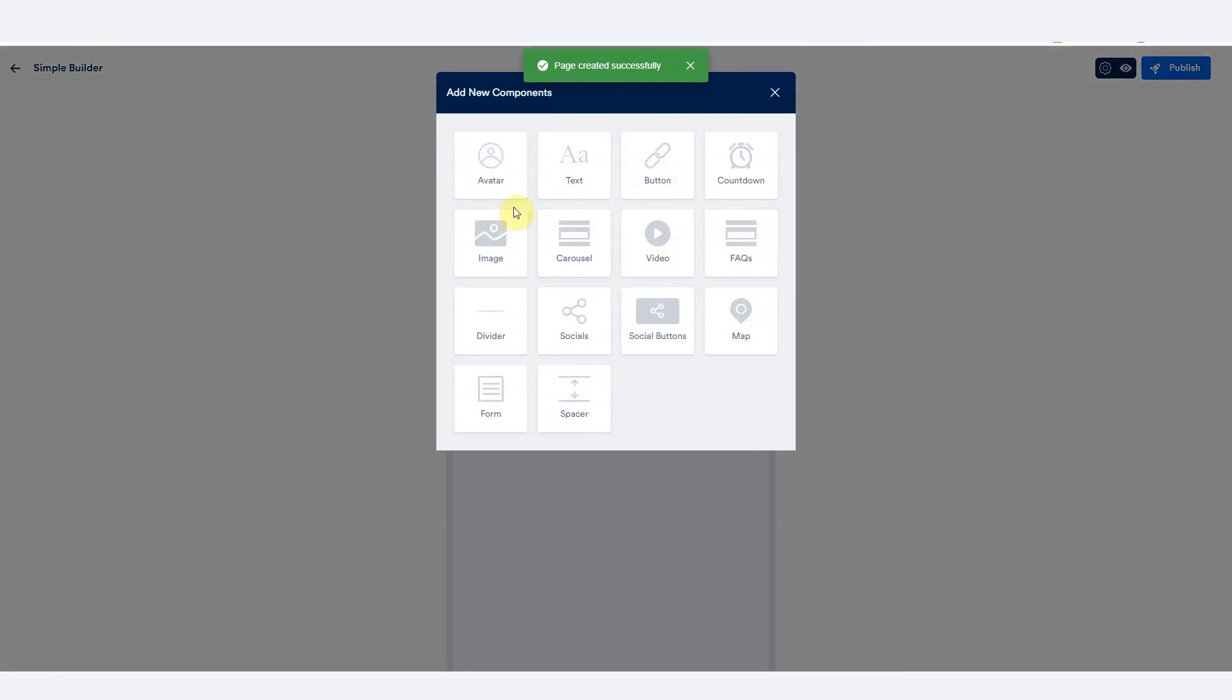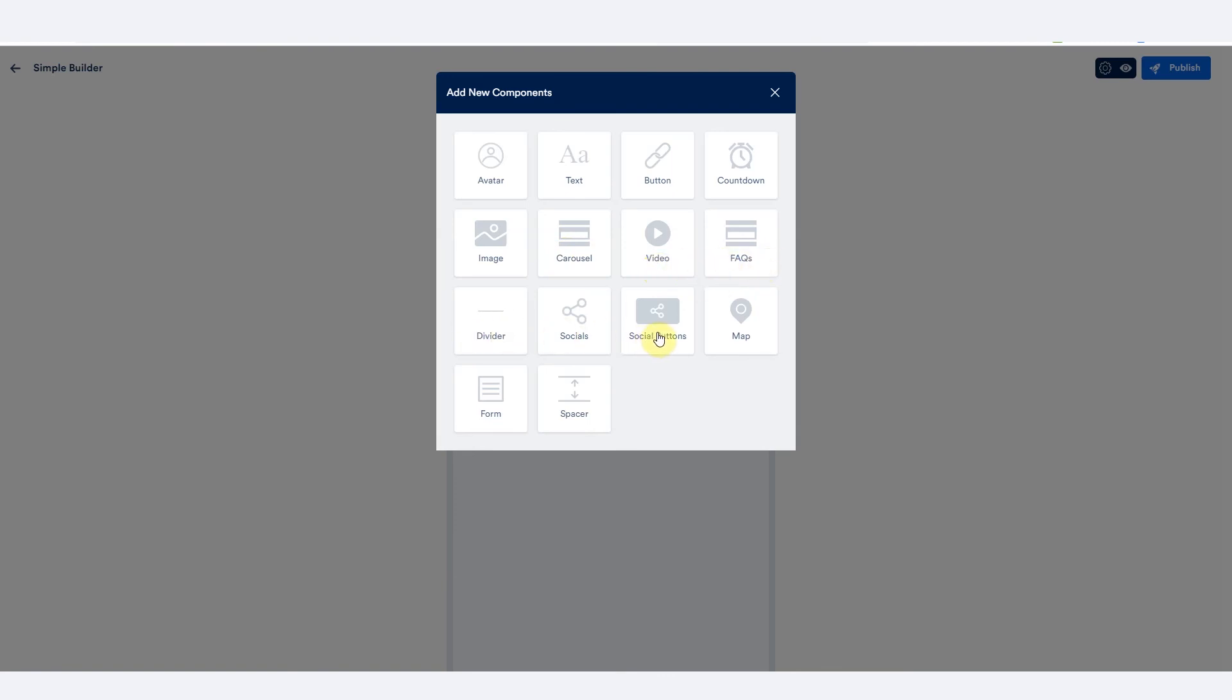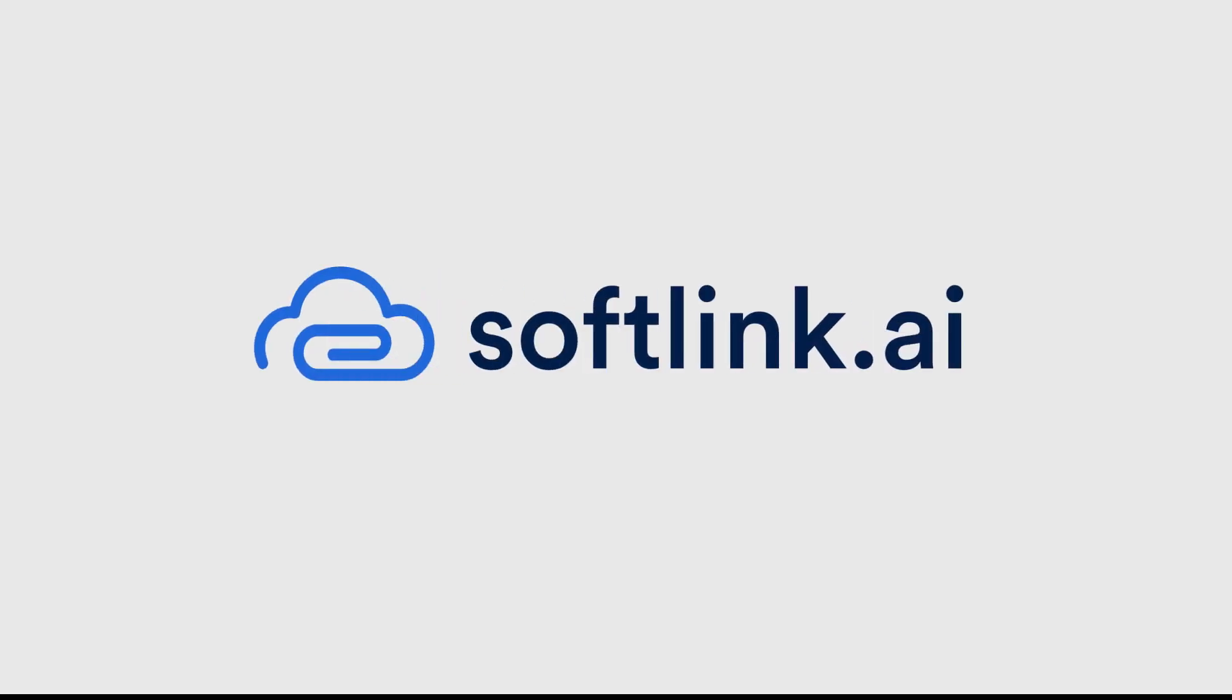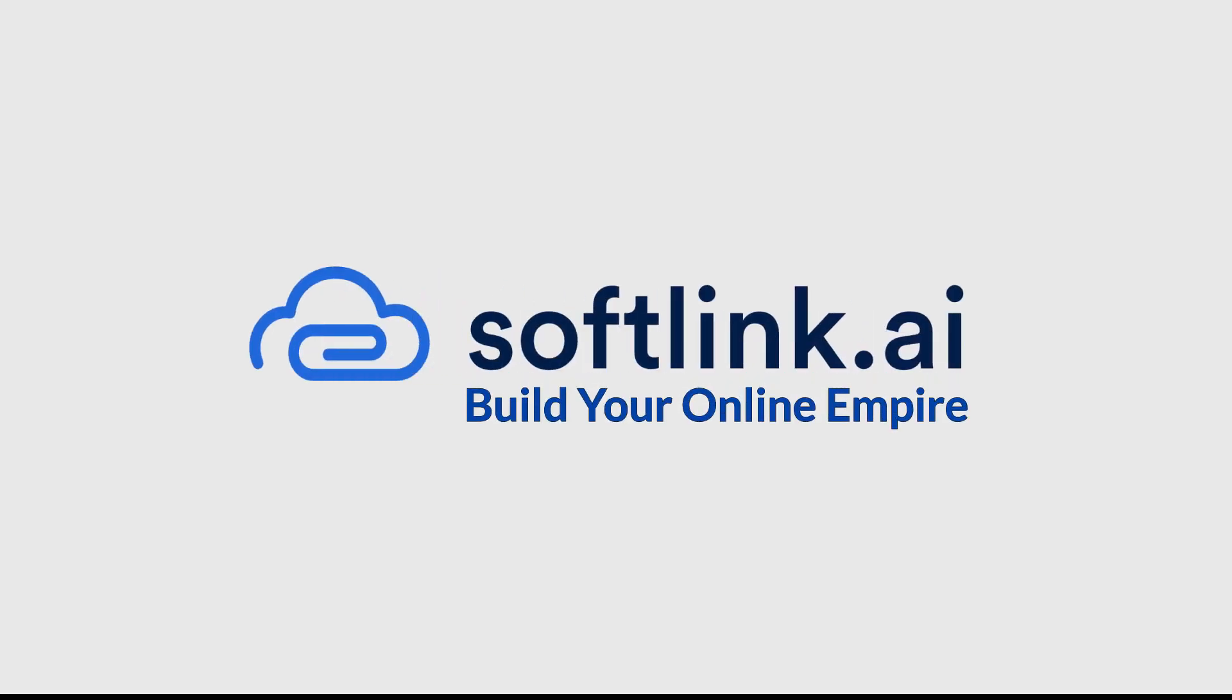So the avatar components, you know what that is, it's like your bio image. You can click on the text to show the text component. You can add a button, countdown, image, carousel, video, FAQs, divider, social, social button, your maps, your form, and your spacer if you wanted to add more space to every component. Between the components, I'll show you how that works in the video.